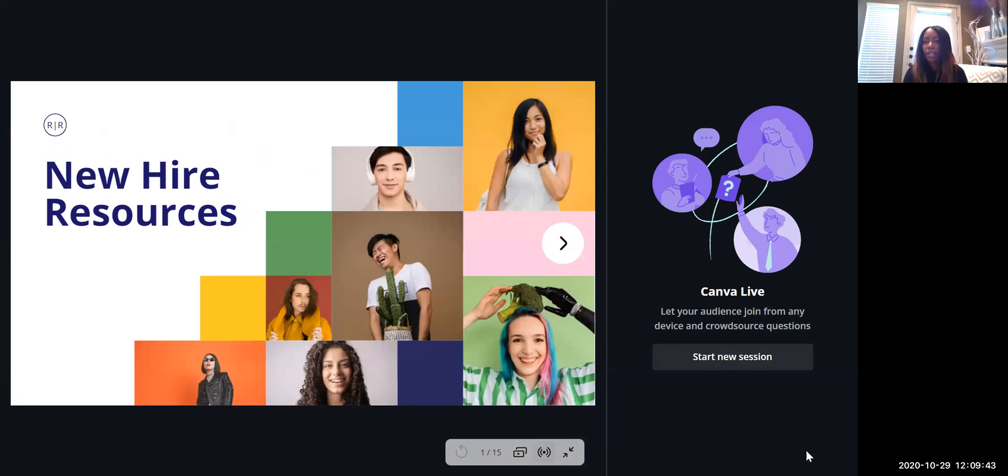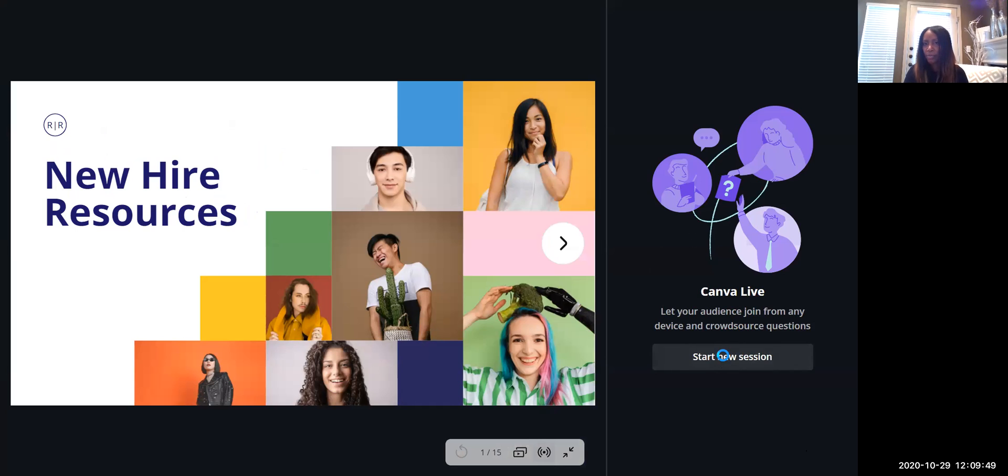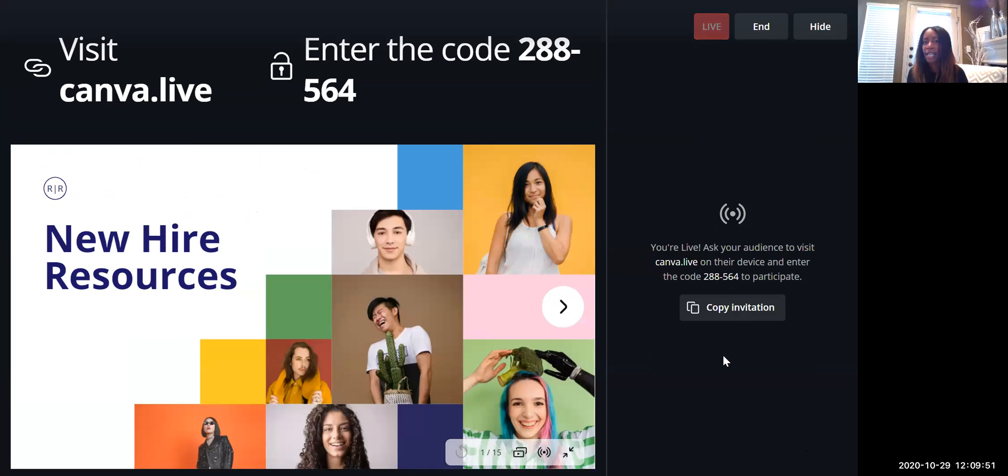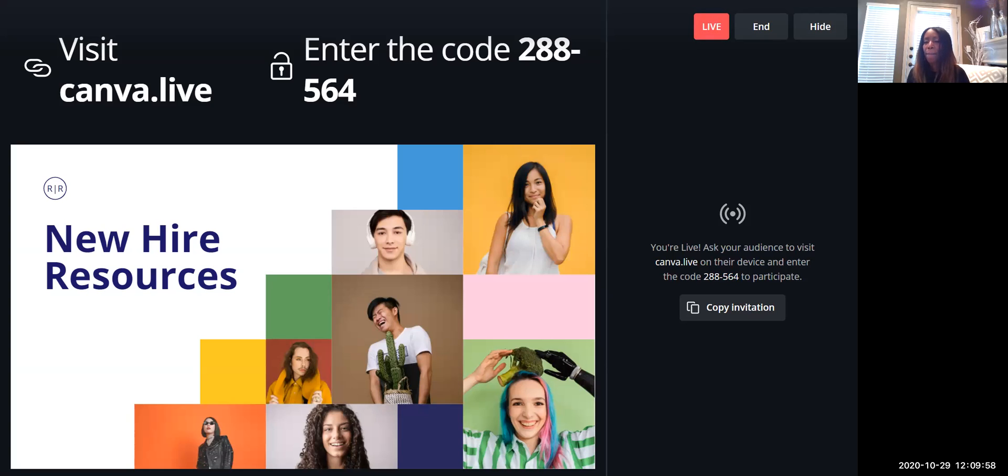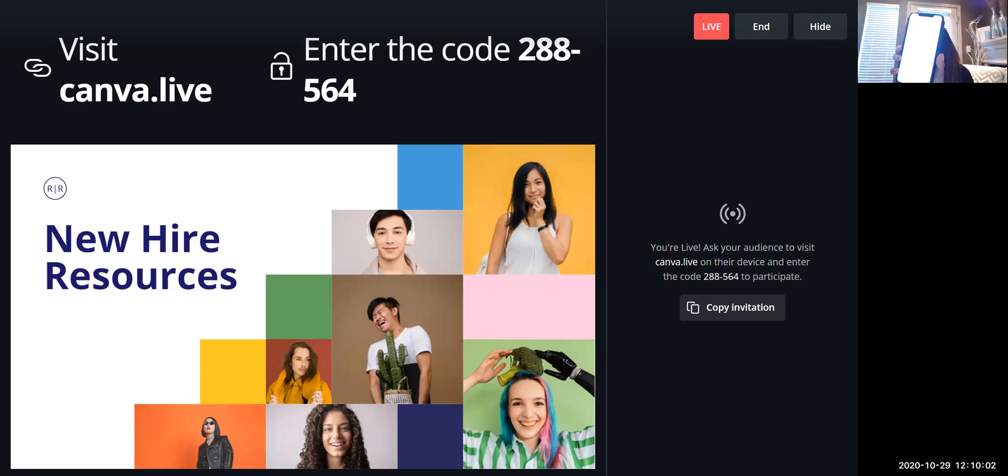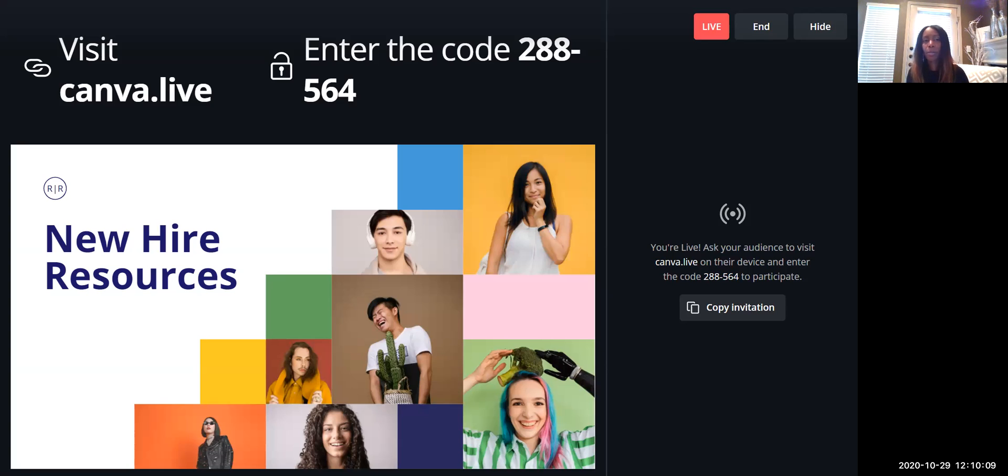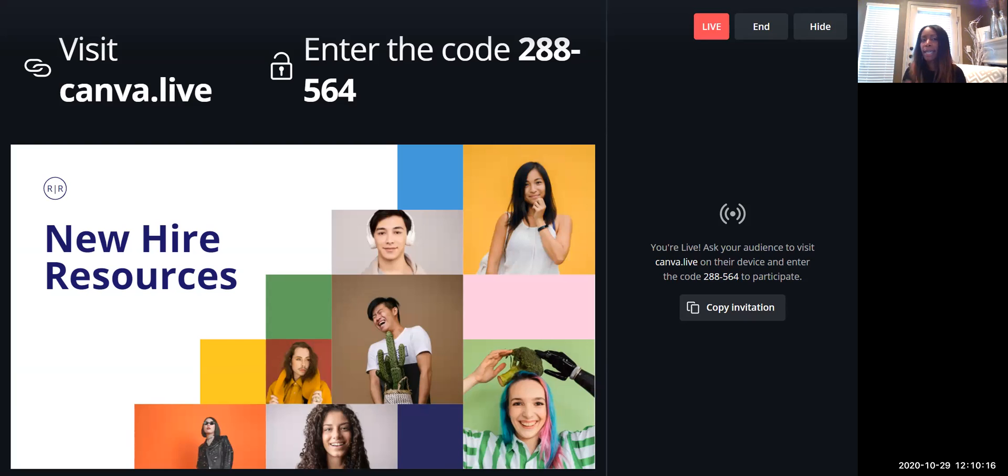And so when I click there, I am going to start a new session. When I start a new session, it's going to prompt me to tell my participants to enter in a new code. So I already have canva.live on my phone, and so I'm going to click on it. You're going to tell your participants, 'Hey, this is already being recorded in Zoom. Go ahead and type in canva.live.' You don't need canva.live.com, just canva.live, and type in those six digits.